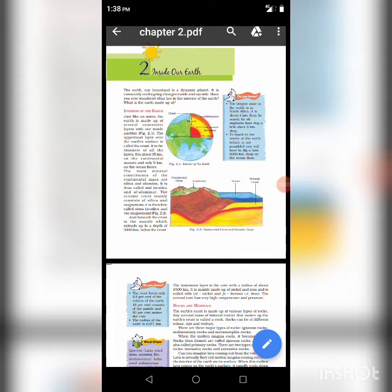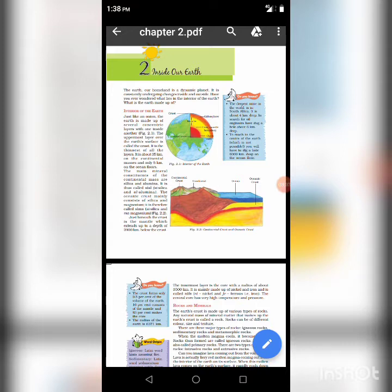The mantle layer extends up to a depth of 2900 km below the crust. The innermost layer is the core. The radius of the core is about 3500 km. It is mainly made up of nickel and iron. Thus, it is called NIFE — Ni stands for nickel and Fe stands for ferrous, which is also called iron. The central core has very high temperature and pressure.